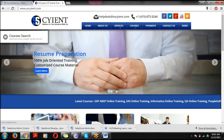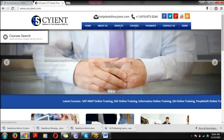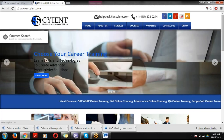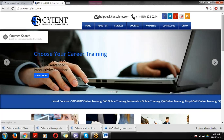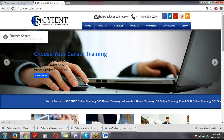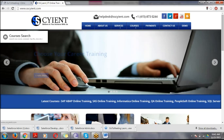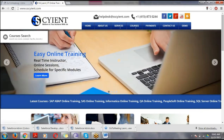Coming to the trainer profile: I'm Karthik, and I have eight-plus years of experience in Salesforce.com. Here we will provide trainings on Salesforce Administration plus Salesforce Development.